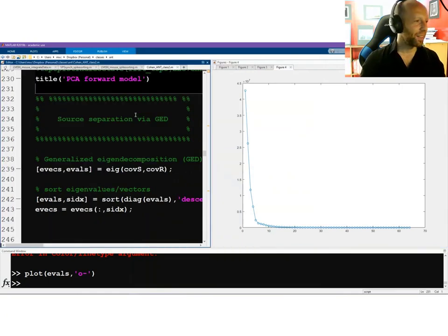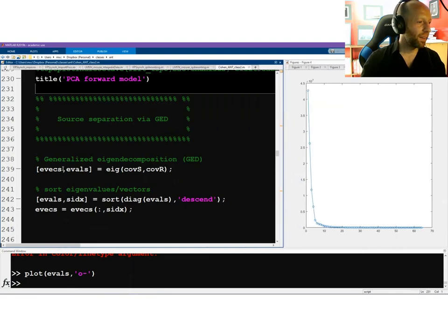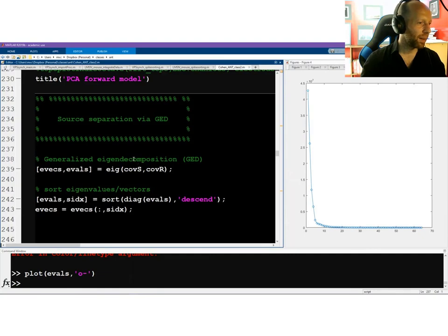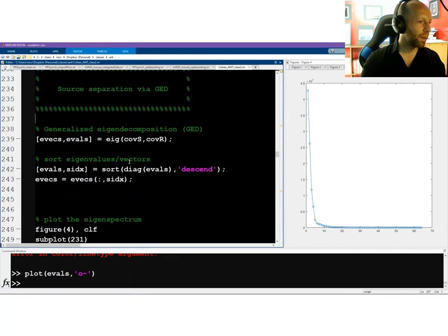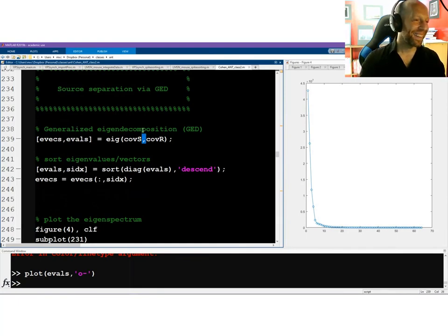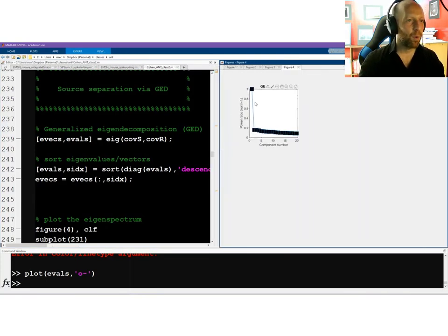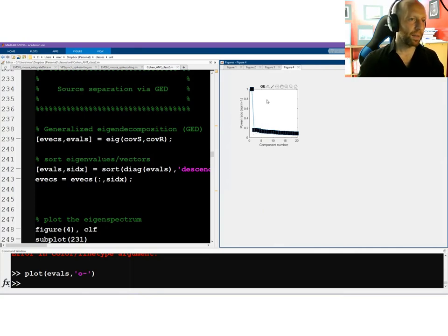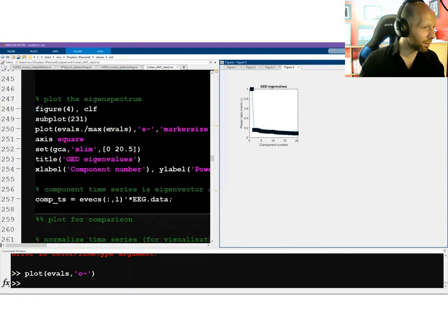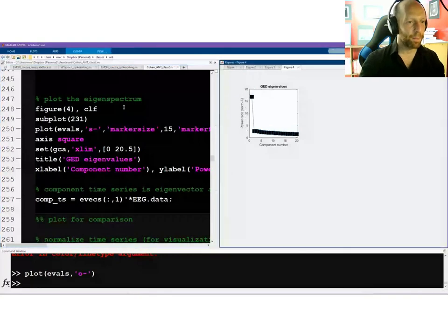Now for GED. It's interesting that all of this code is almost exactly the same as for PCA — really the only difference is a comma instead of a plus sign in the eig function call. Just one character, but it makes a huge difference. The order of arguments matters: the S matrix comes first as the numerator and R as the denominator of the Rayleigh quotient.